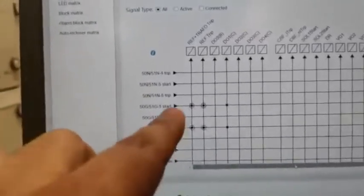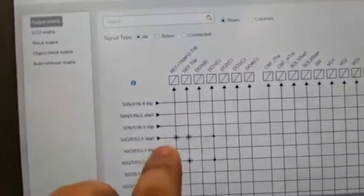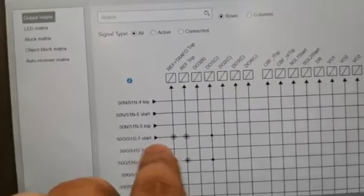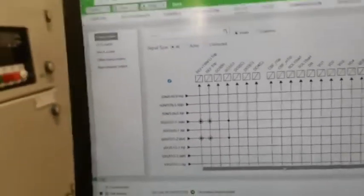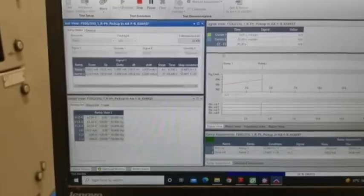We are considering the start contact as the trip contact, so we are configuring the same start output here. Now we are checking the tripping operation.